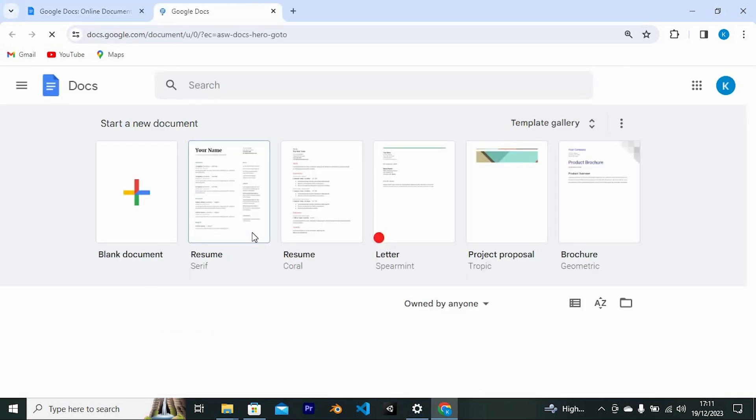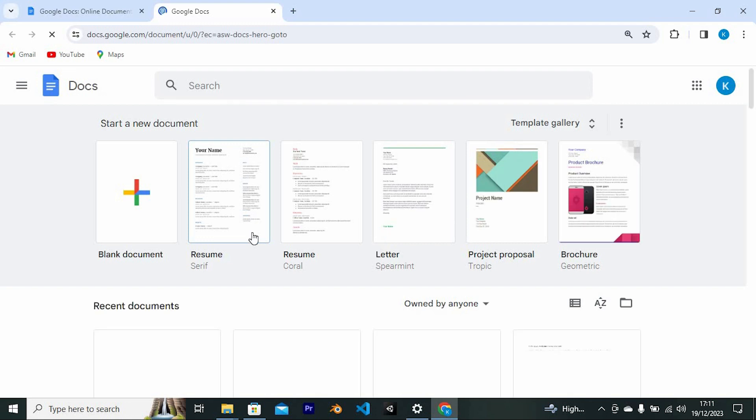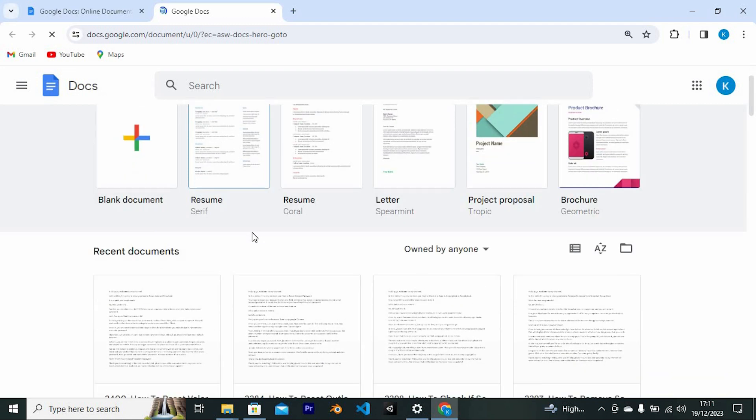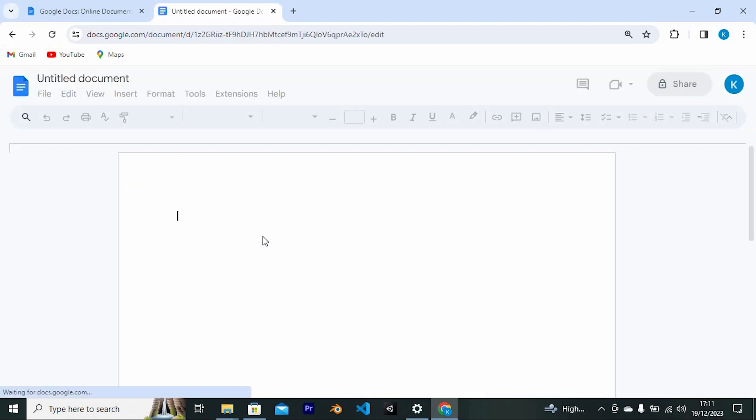Once in, we have all these templates. Your recent documents are also saved here. You can create a blank document by clicking on this. I'll do that right away.